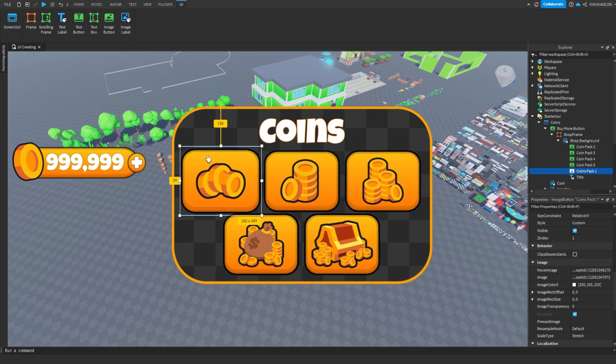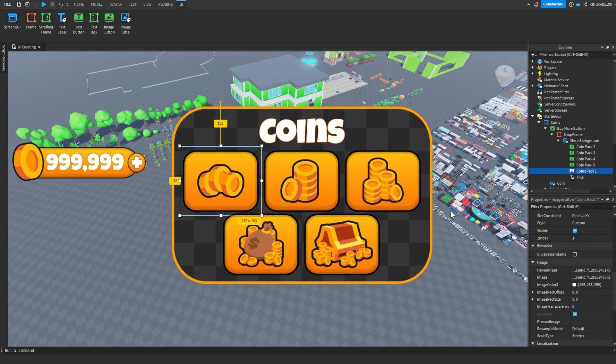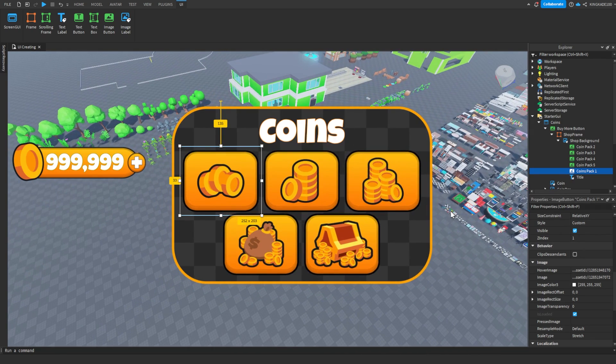And that is how you go ahead and create GUI in Roblox Studio. That's going to be all for this video — make sure you leave a like, subscribe, turn on post notifications, and I'll see you in the next video.